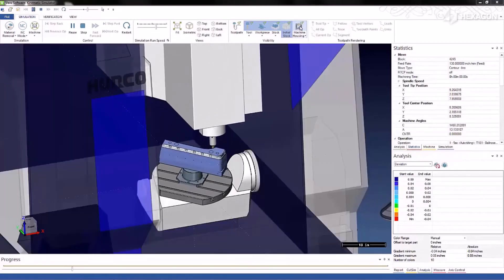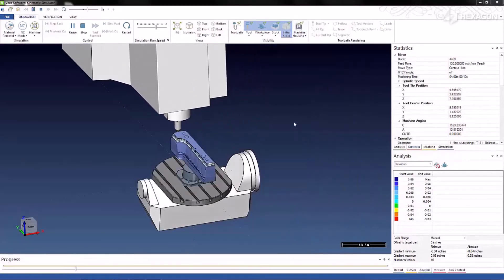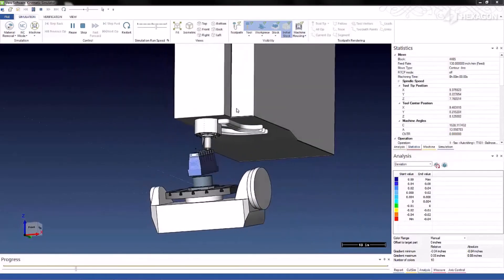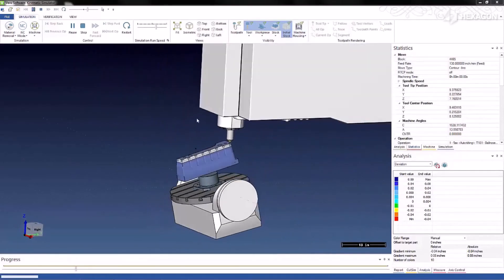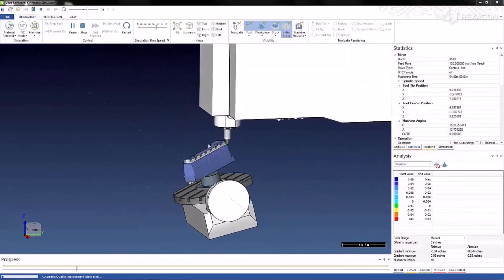For a better view, we can turn off the machine housing and rotate around to the back side.